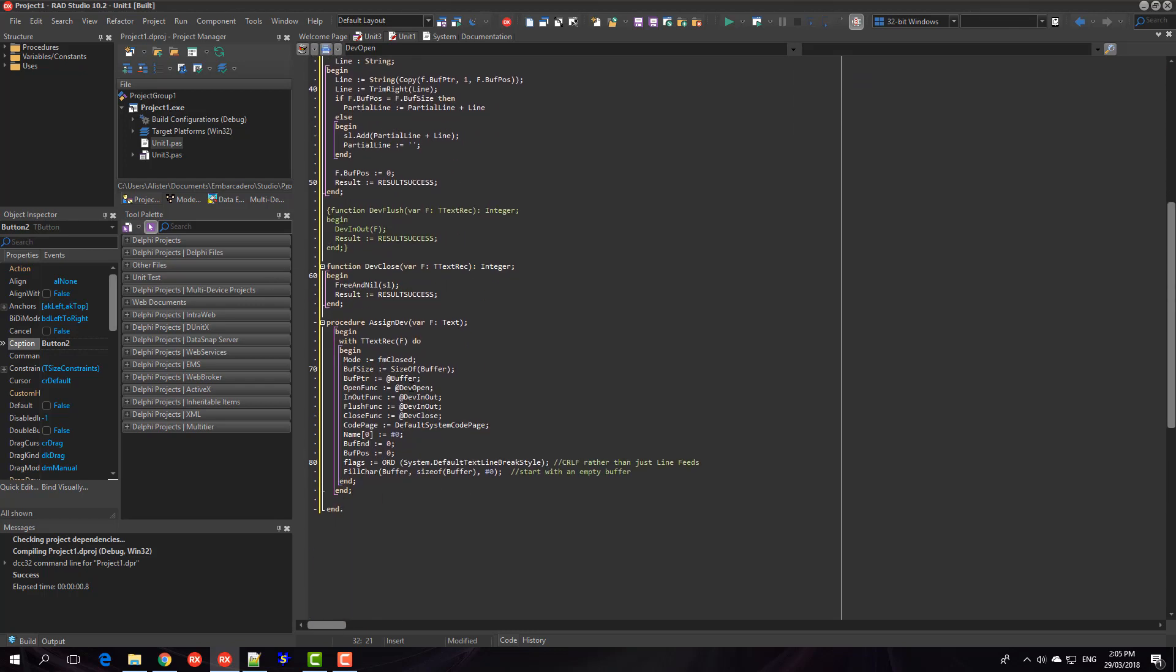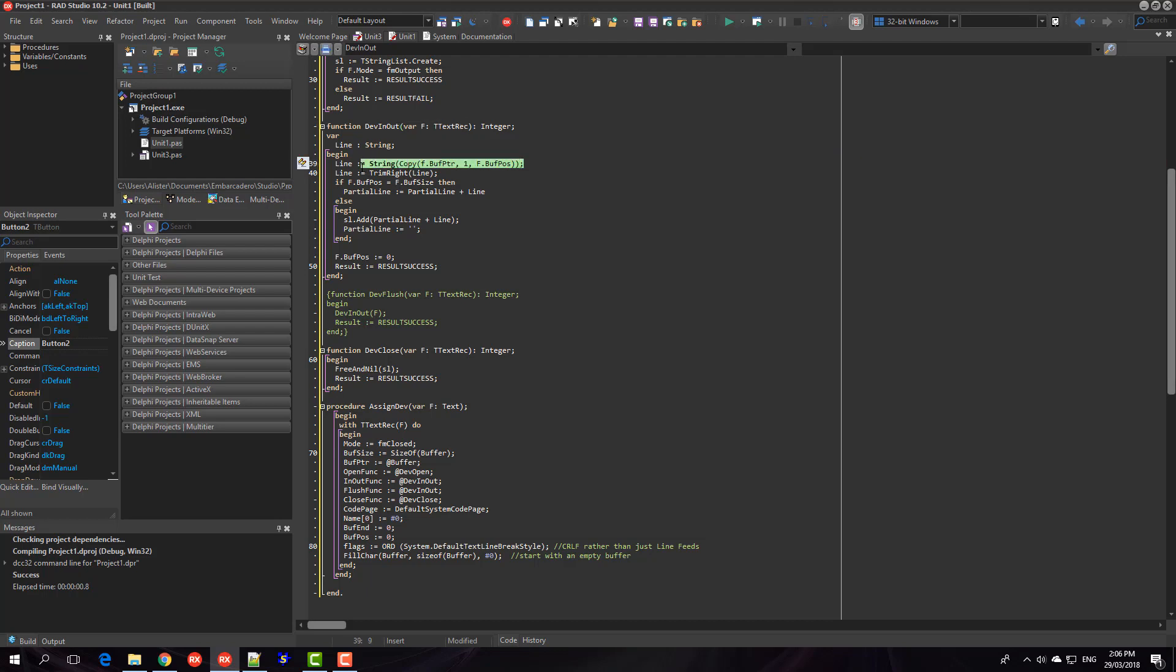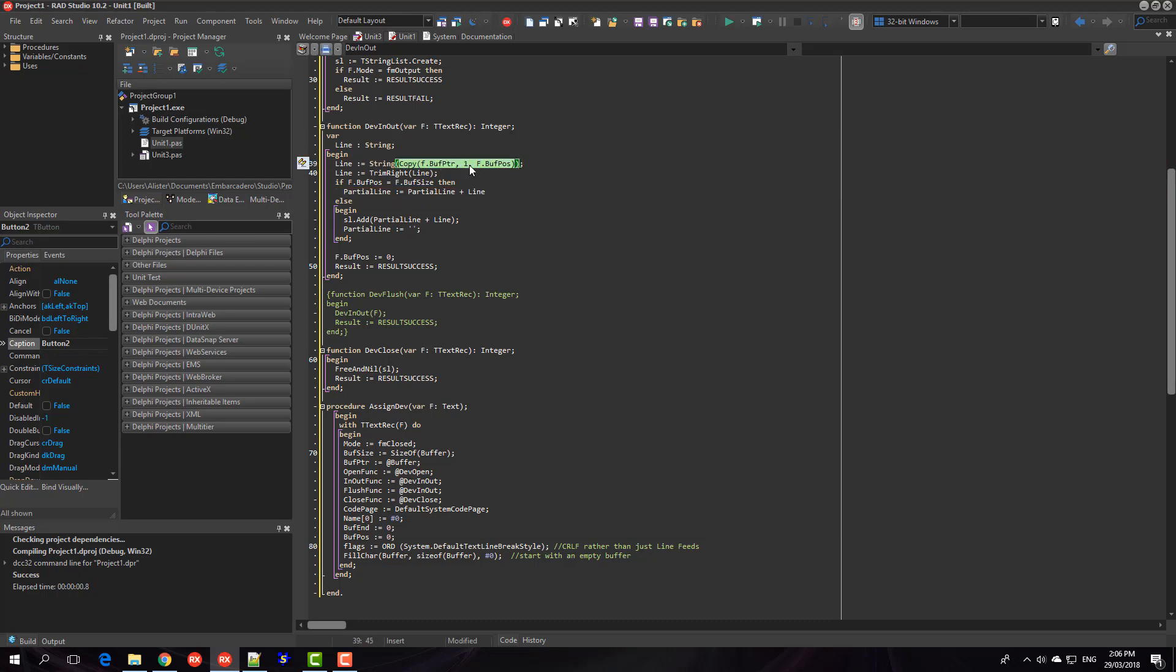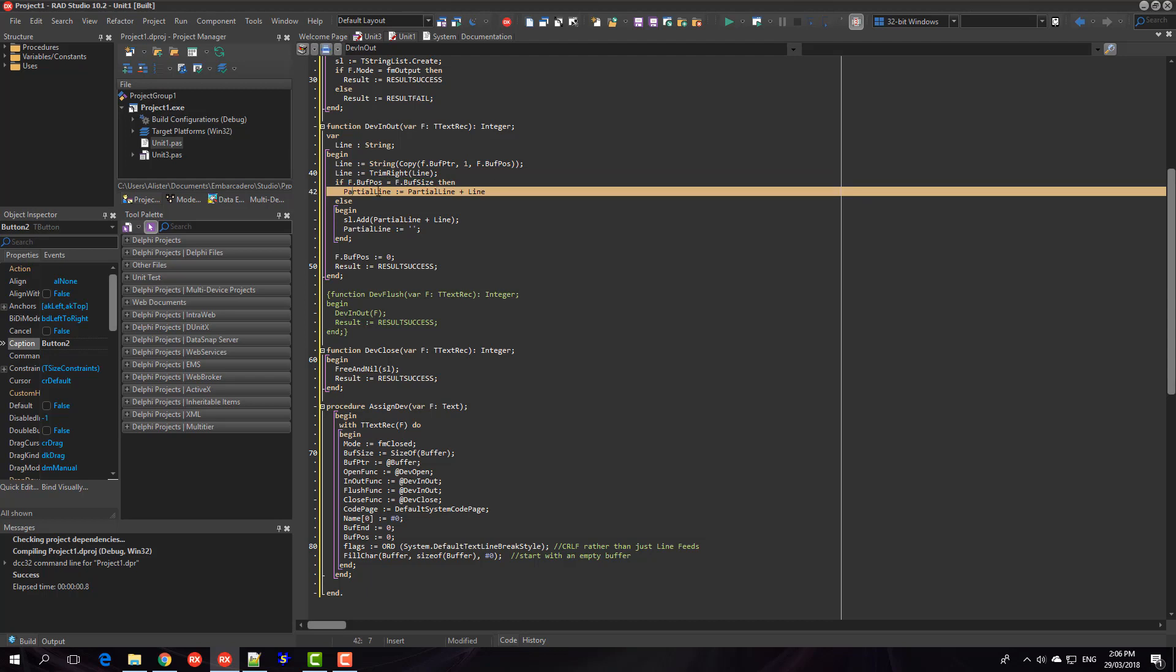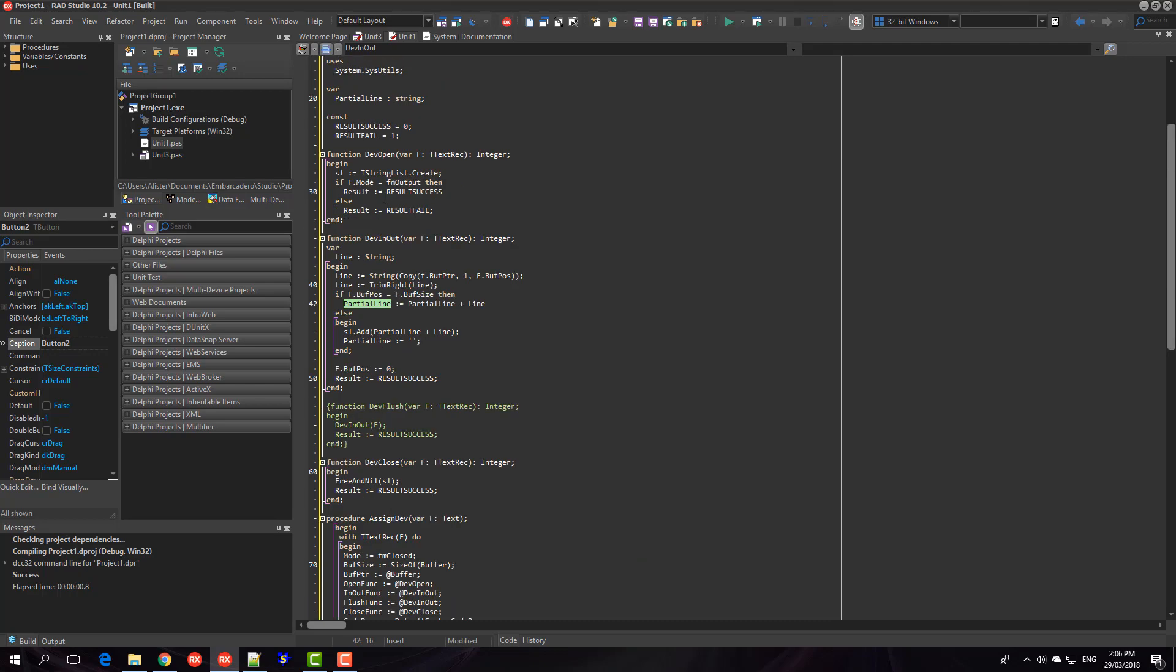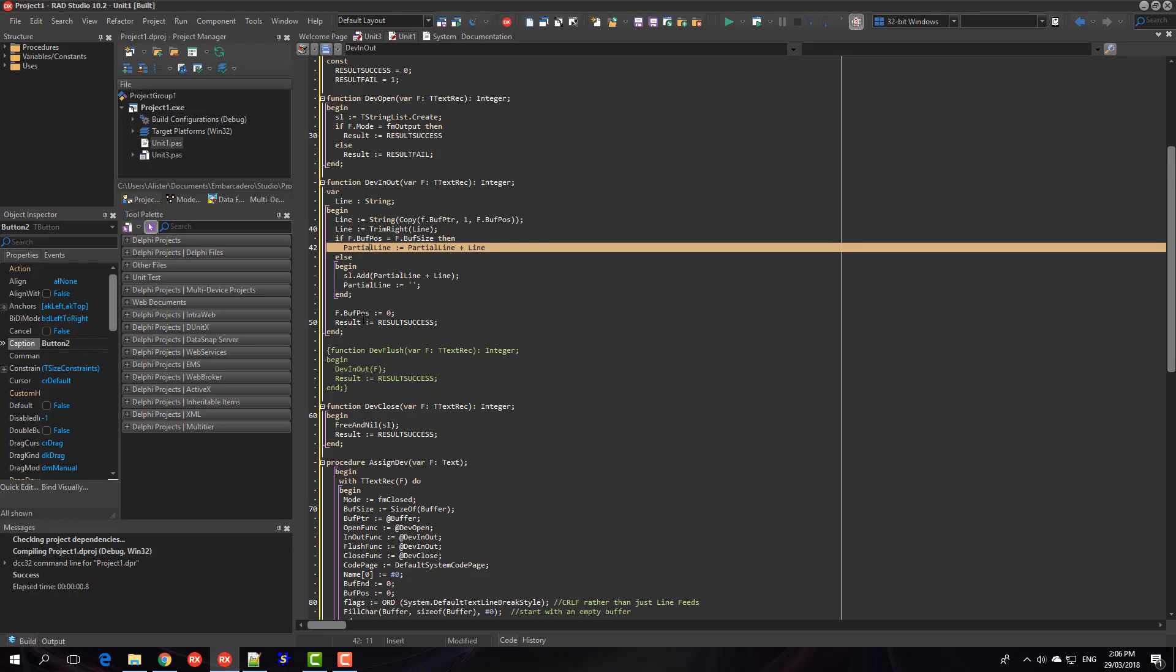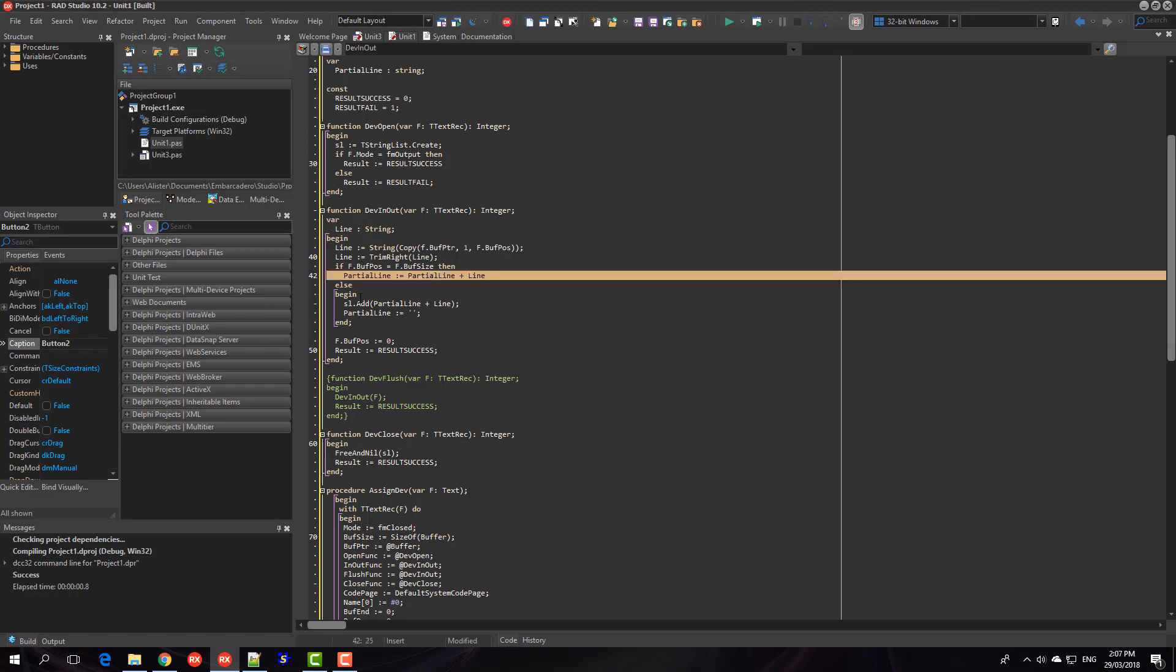And then we have an in_out function. Now what this does is takes our textrec as a parameter and we want to grab a string and I grab a copy of the buffer, so there's the pointer to the buffer and we're copying from the first character of it up to f.buffPos which is the amount of text there is in the buffer. And then I'm calling trim right which just removes the carriage return line feed off the end of the string. And then if the buffer was full it's a partial line so we make a copy of that in here.